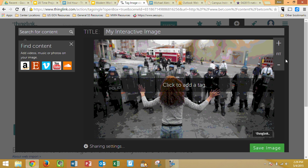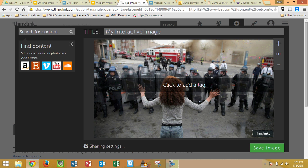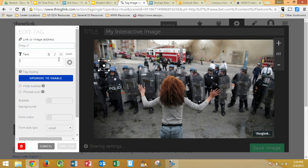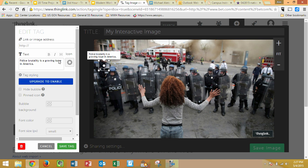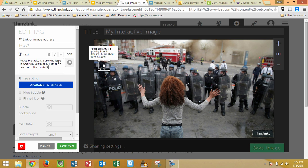Now we can adjust, zoom in, zoom out, all that there. In order to tag it, it's really easy — all you need to do is click anywhere in the picture and go ahead and tag. The first one I'm going to do is over Police Brutality. I'm going to get a picture of a police officer in riot gear looking rather aggressive, so I'll click on one of these officers in the back, and it will put a little spot there. Now I'm going to put my text in first: 'Police brutality is a growing issue in America. Learn about other cases of police brutality here.' And we need to find a good website.